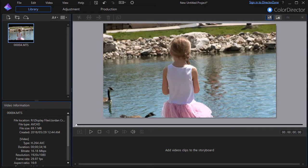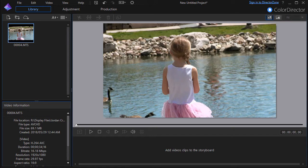In this tutorial in CyberLink ColorDirector we're going to show you how to use the tone controls to really enhance your videos in a very simple but dramatic way.